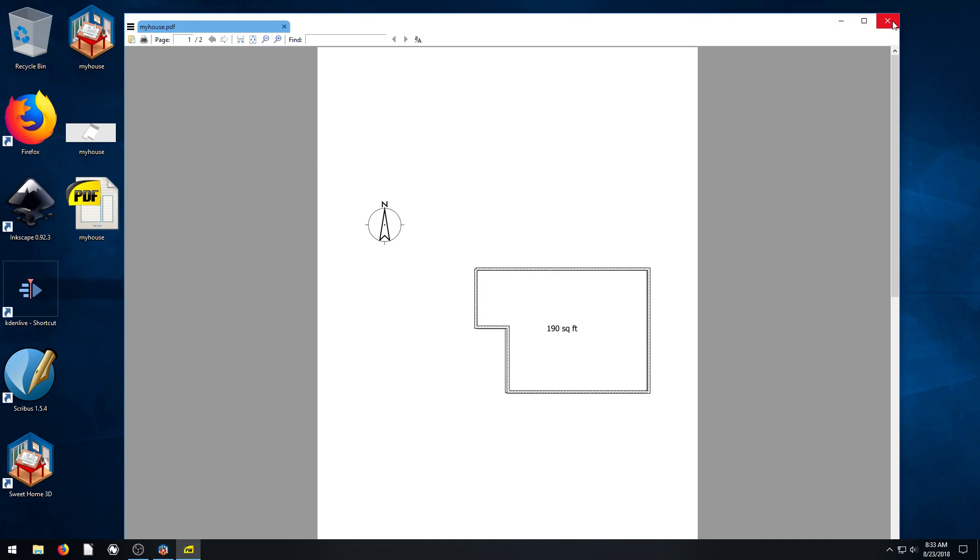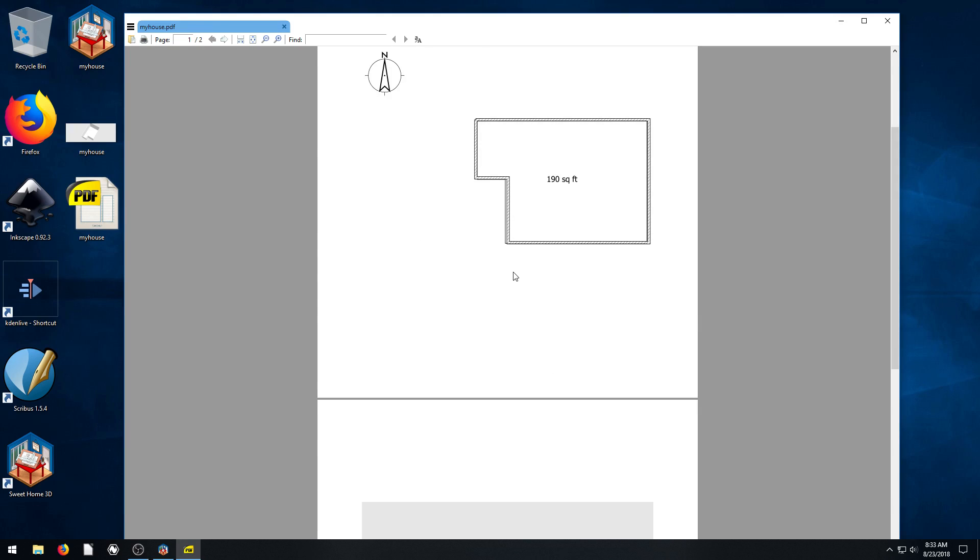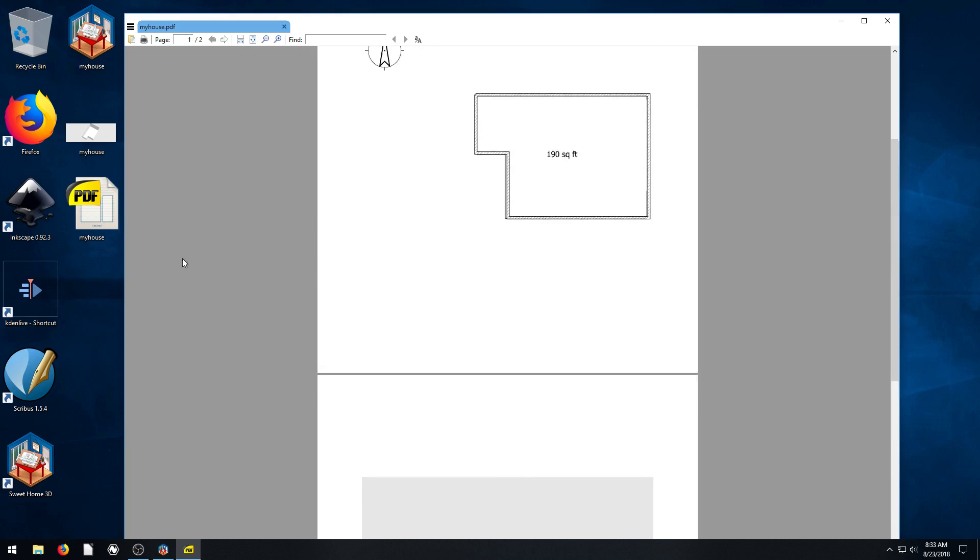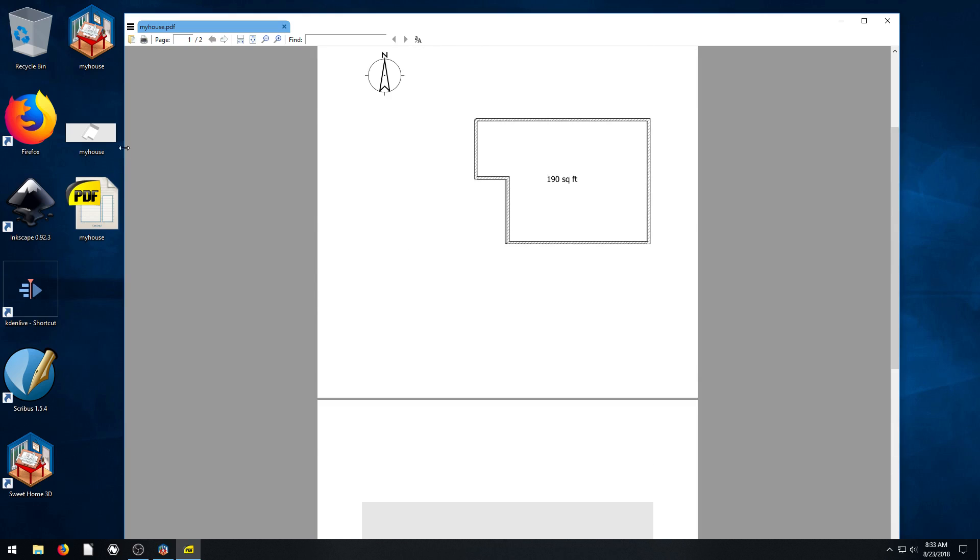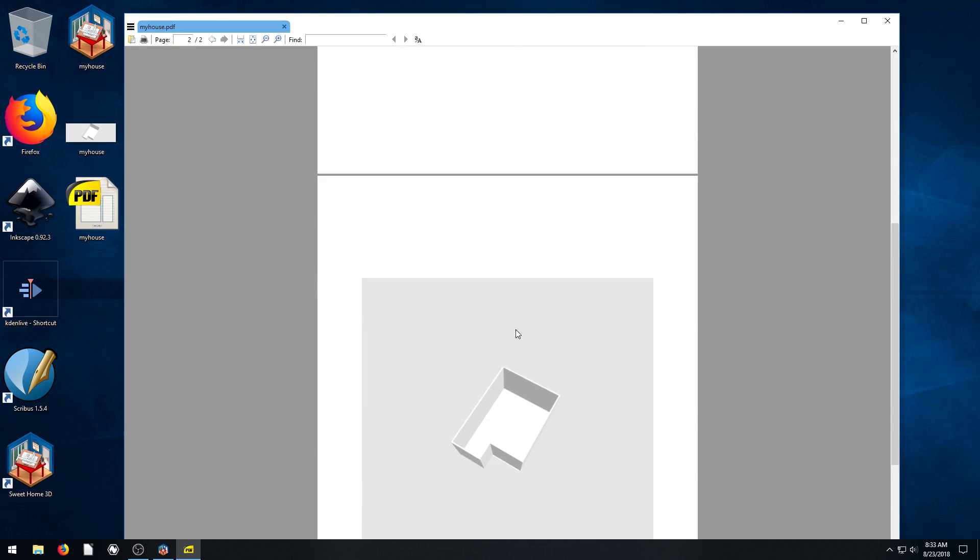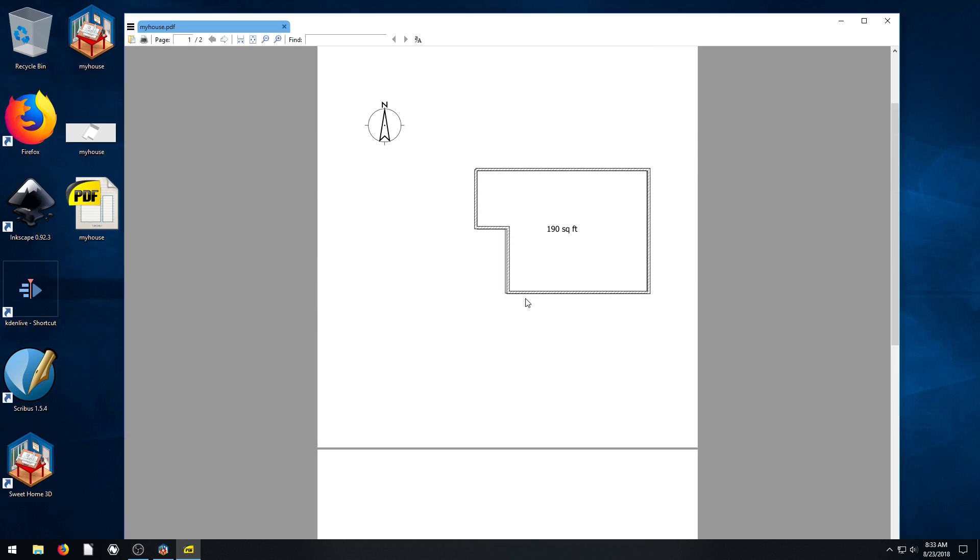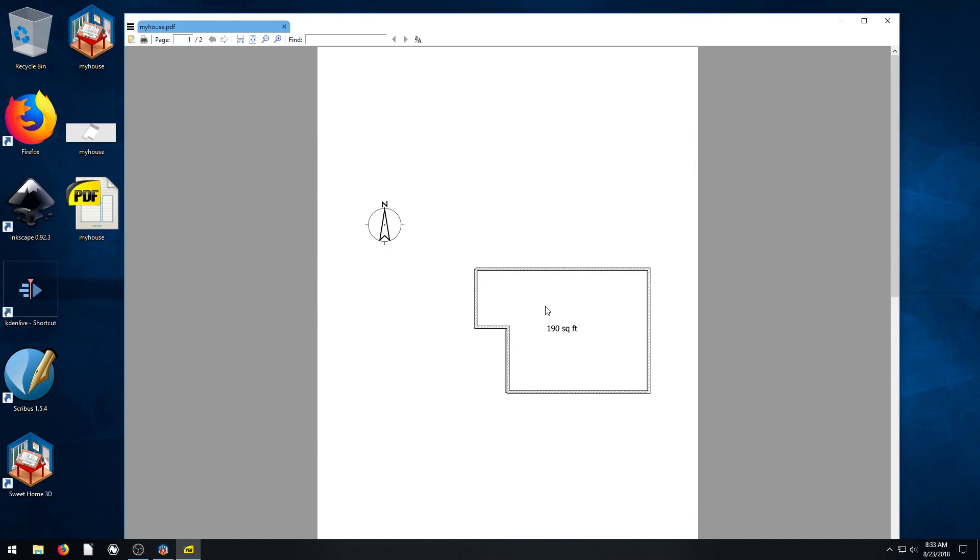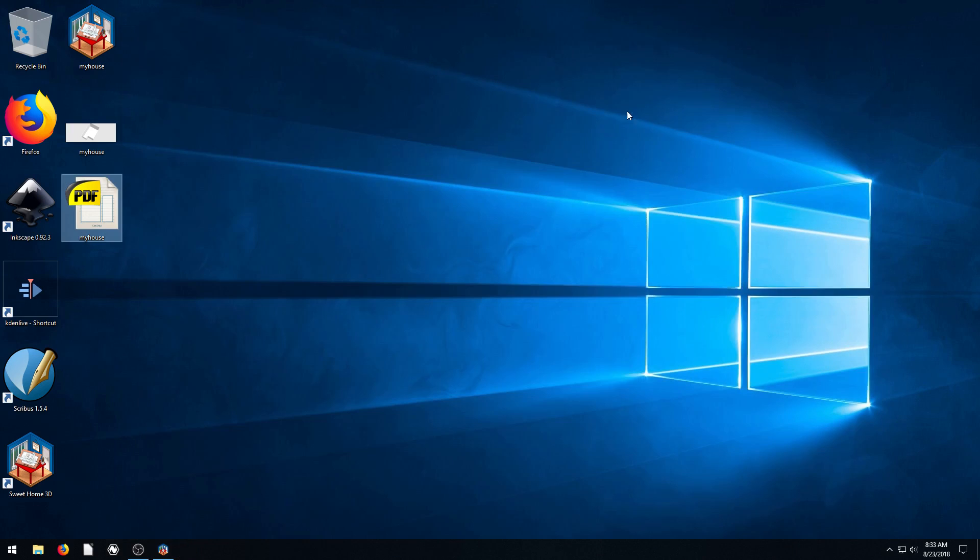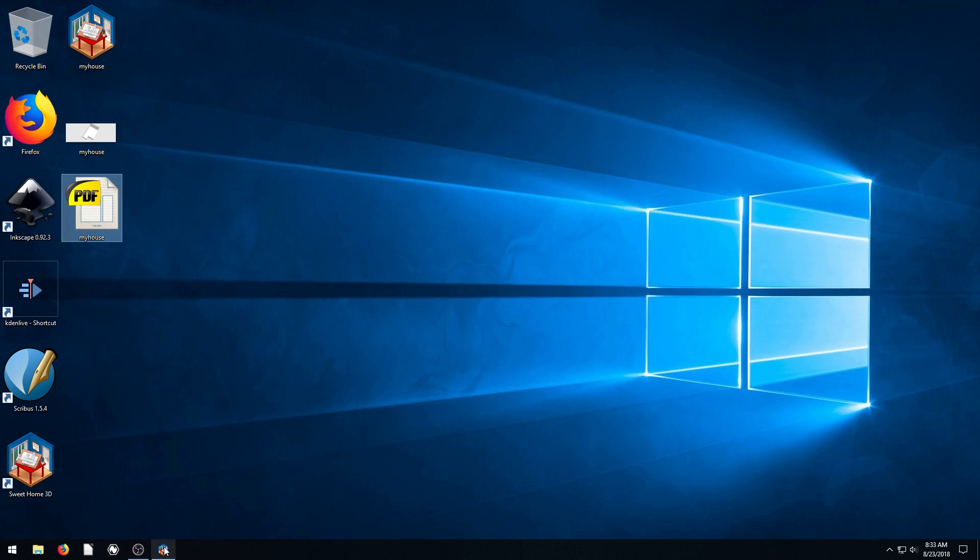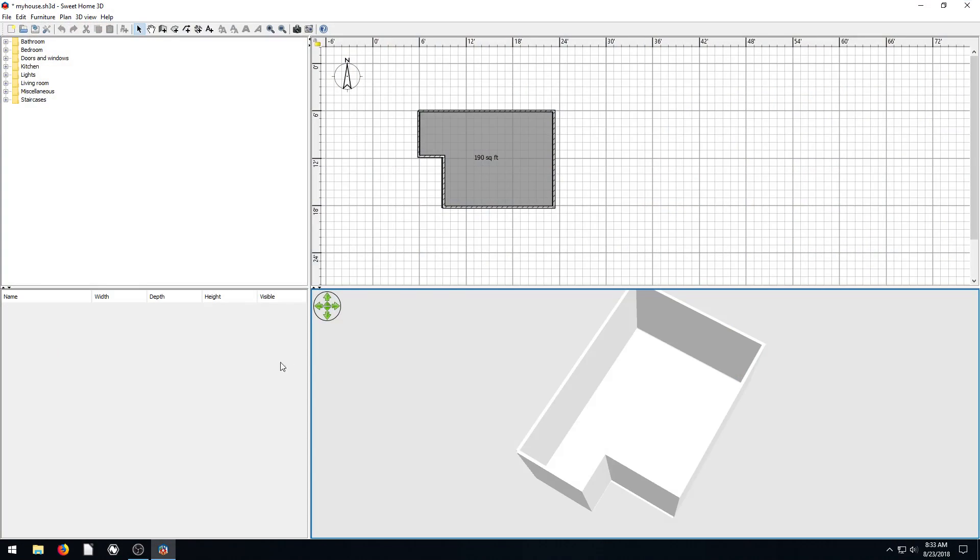So this is a file we could share with someone. PDF is a very compatible, very common format. So we could actually email this file to someone and now they see everything. They see not only the 3D view, but they see 2D, 3D, and they get an idea for like, okay, this is the size project you're doing.